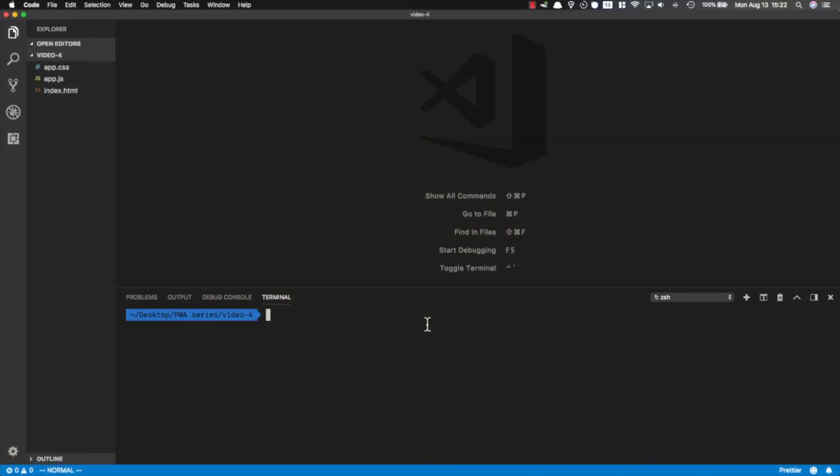Hey everyone, in the previous video we wrote our own service worker code, but it's not a very good idea because it doesn't efficiently use the cache. In this video you're going to learn how to use Workbox, which makes it much easier to generate your own service worker code. We're going to start by installing Workbox, generating the configuration for it, and finally generating the service worker.